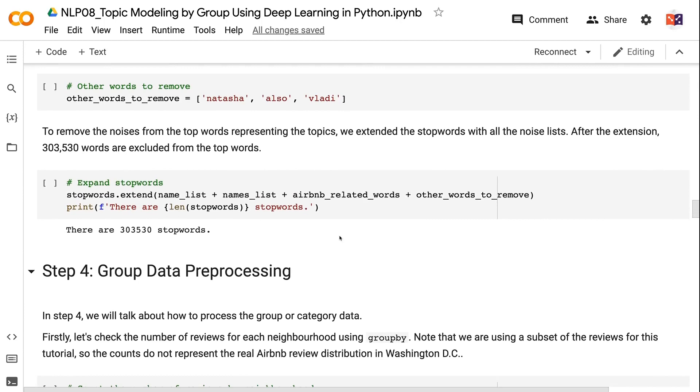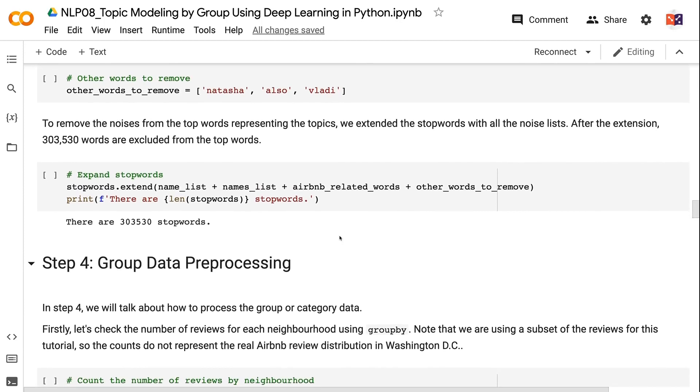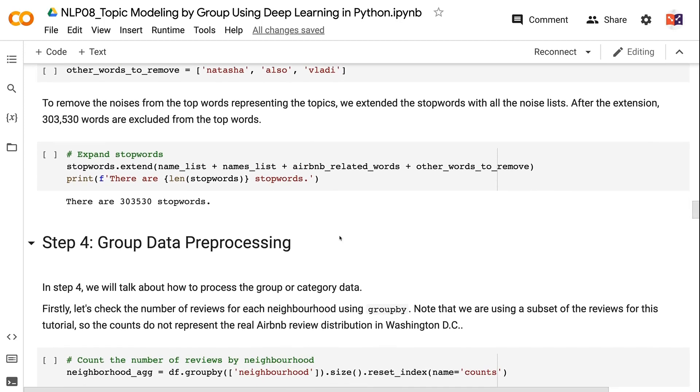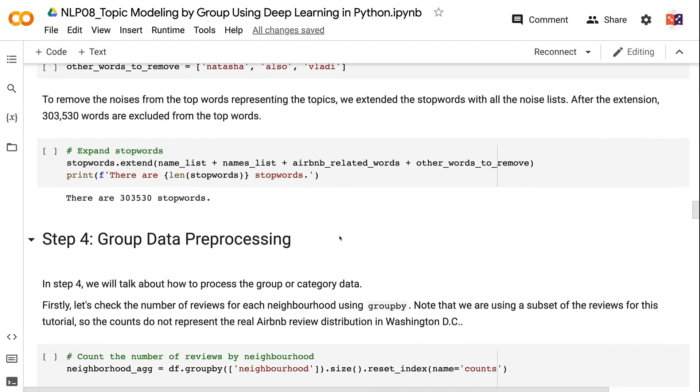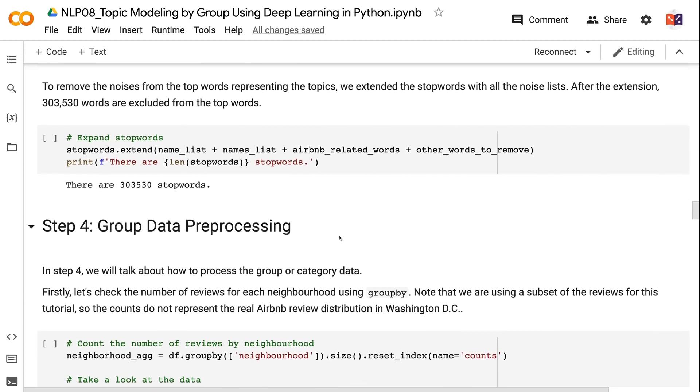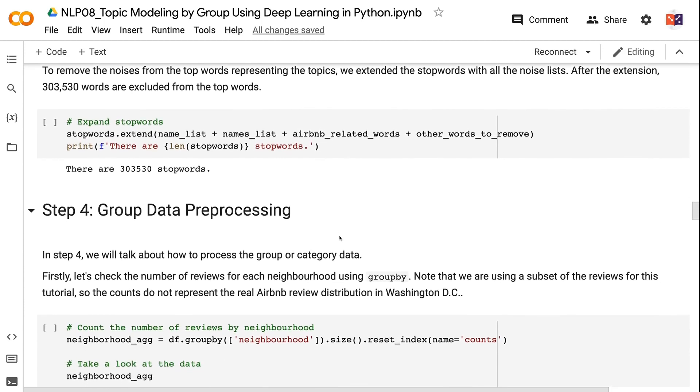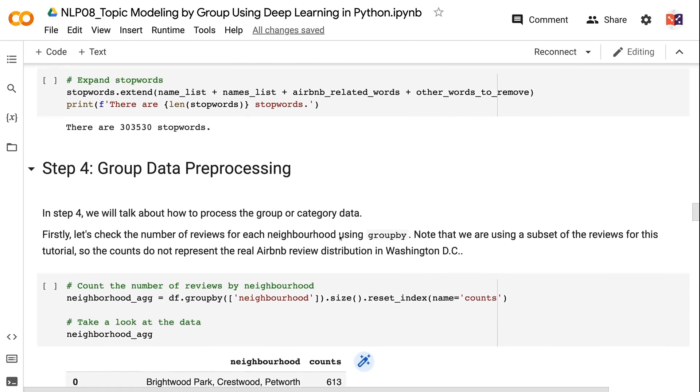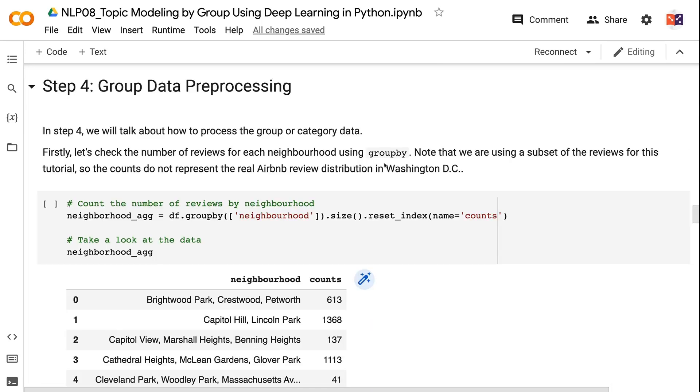To remove the noises from the top words representing the topics, we extended the stopwords with all the noise lists. After the extension, 303,530 words are excluded from the top words. In step 4, we will talk about how to process the group or category data.